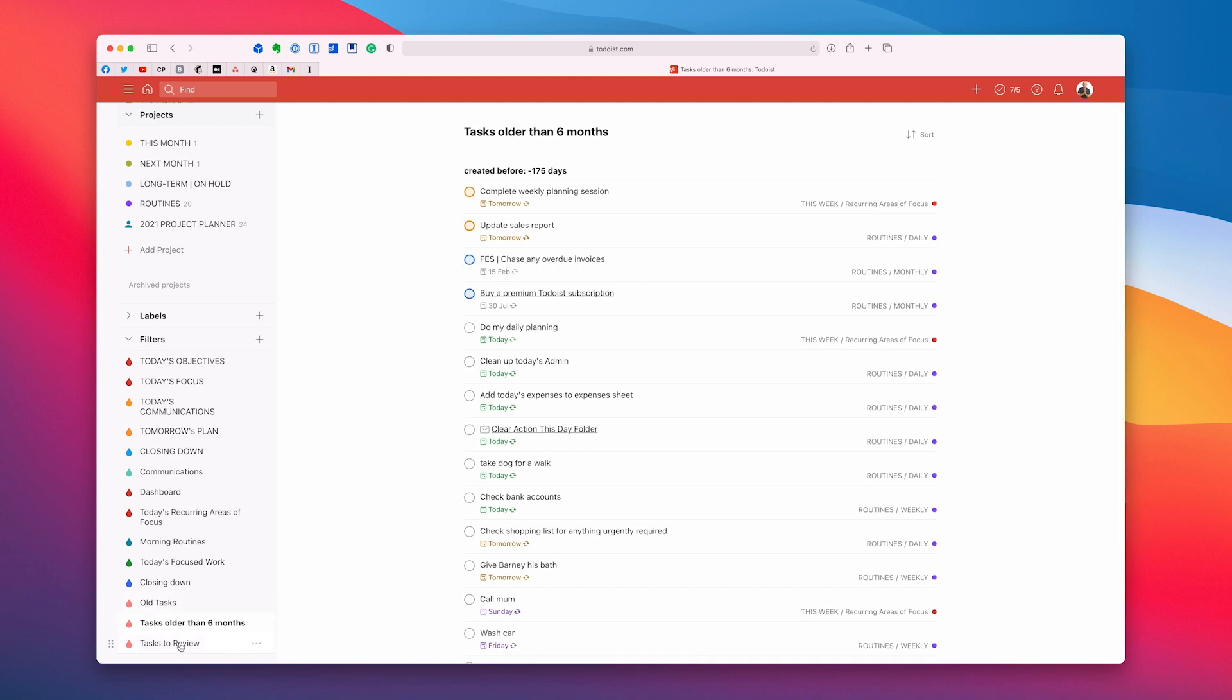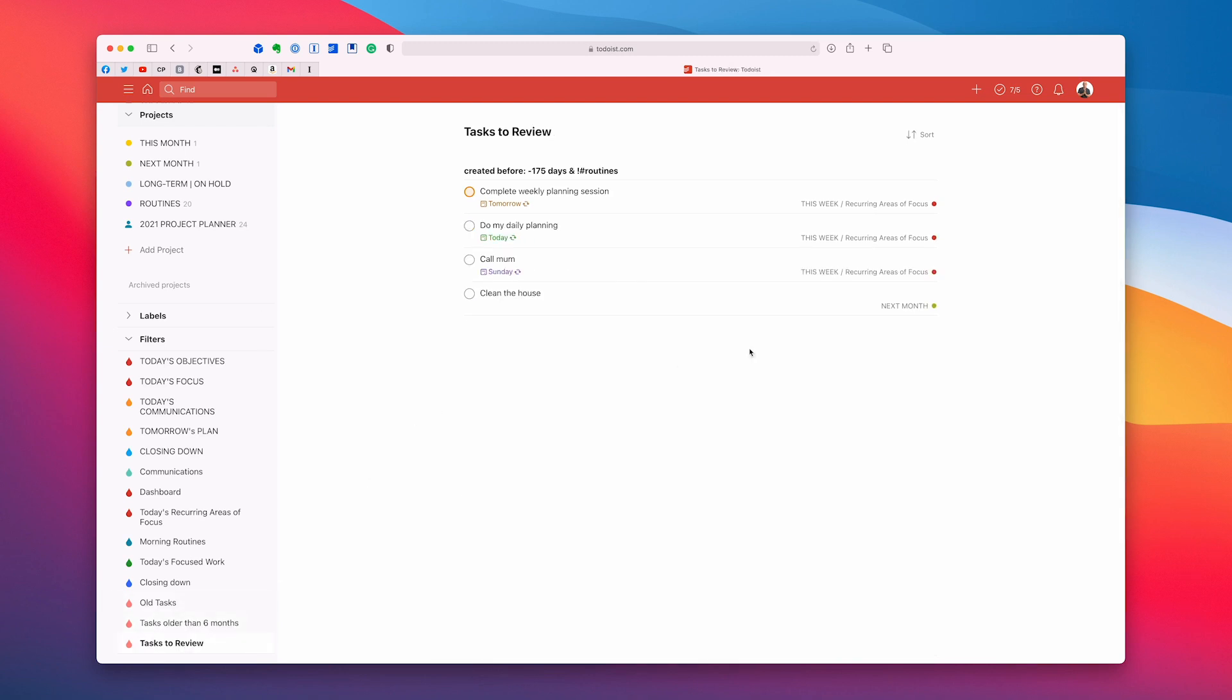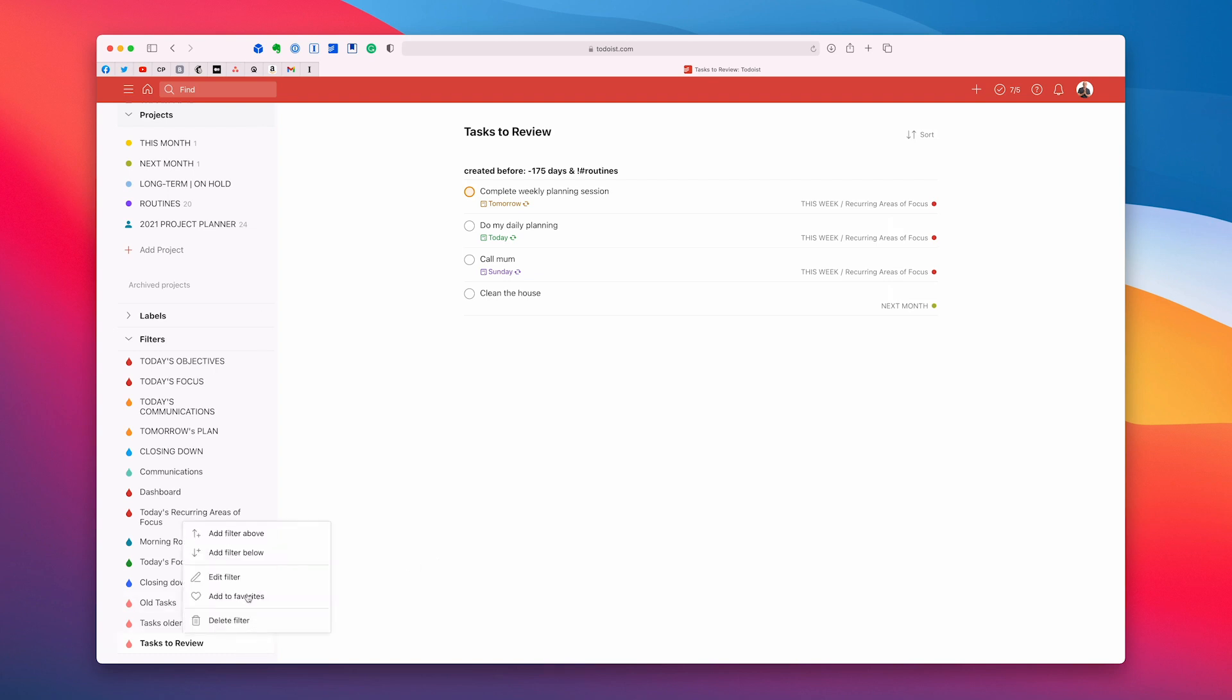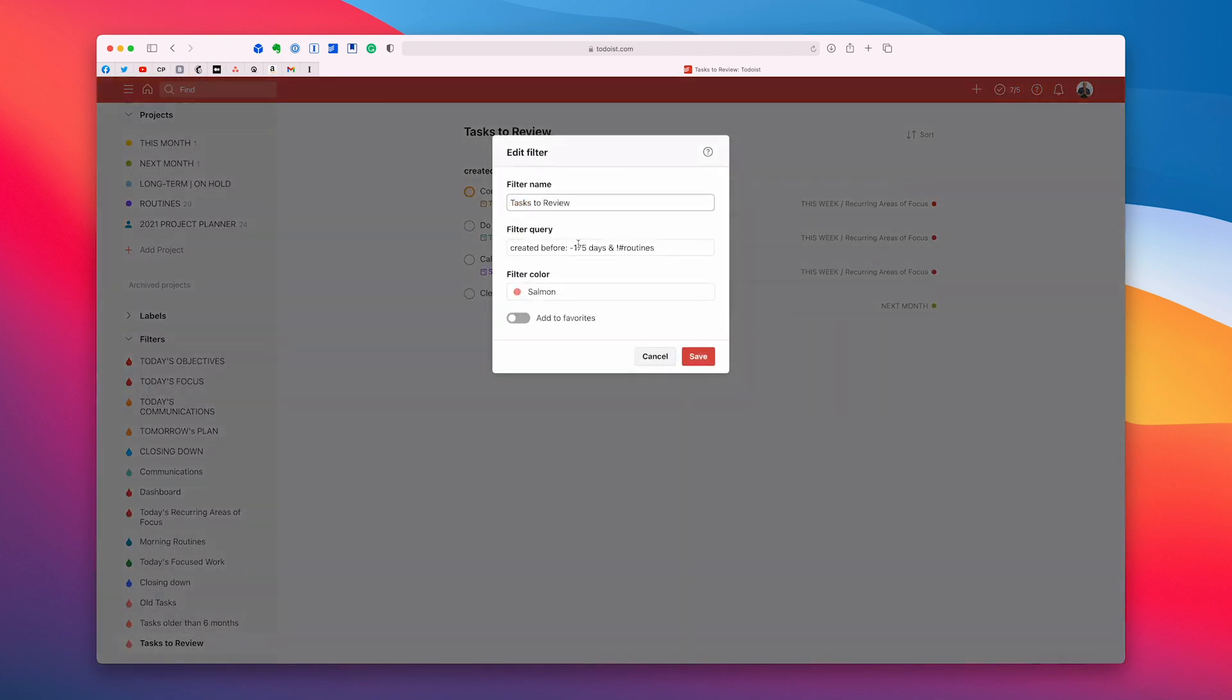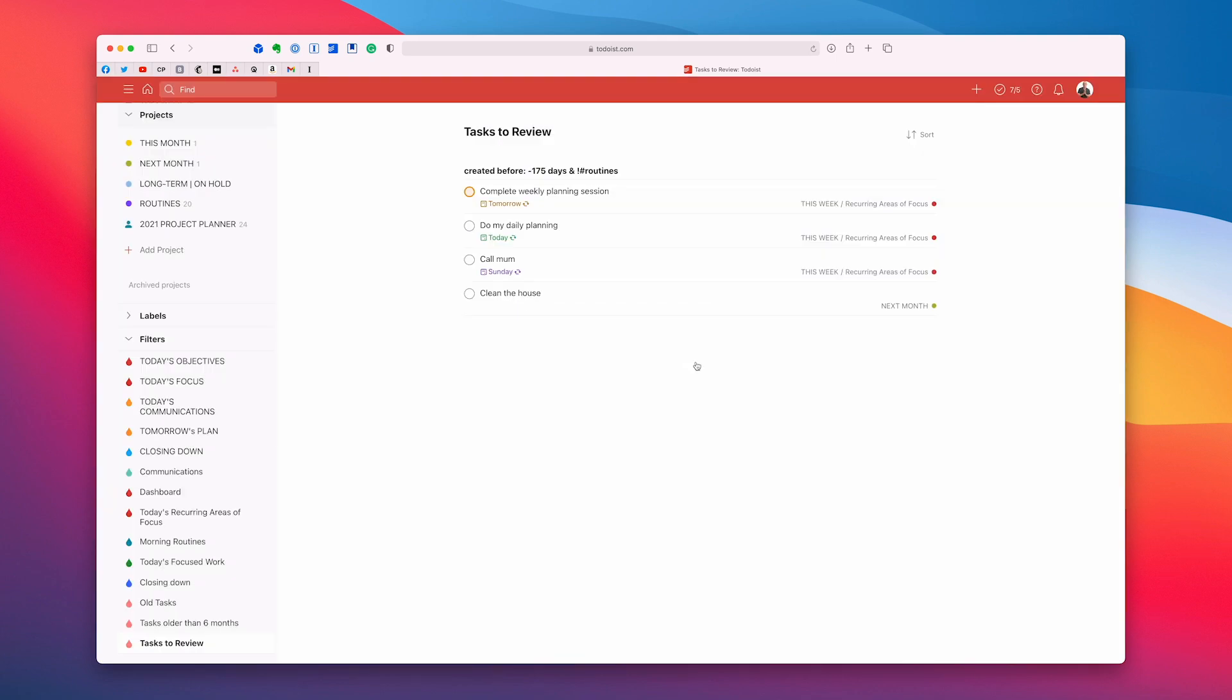So how do you filter those out? So I have a task down here. I have one here. It's a task to review. Now in here I have my recurring areas of focus and I do like to review my recurring areas of focus. So I like to keep that one in there. Now this is just assuming that you're using the time sector system. But the code for that one is quite simple. Let's have a look. Edit the filter and it's created before minus 175 days which is roughly six months and then the exclamation mark and then the project symbol which is the hashtag and routines. I have a routines project and that's how I can filter out my routine. So it's not routines.